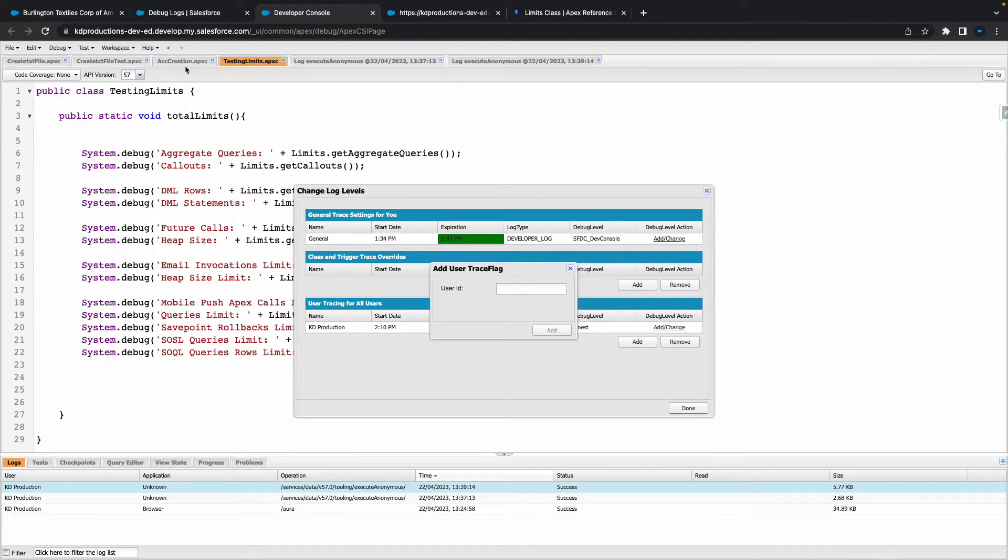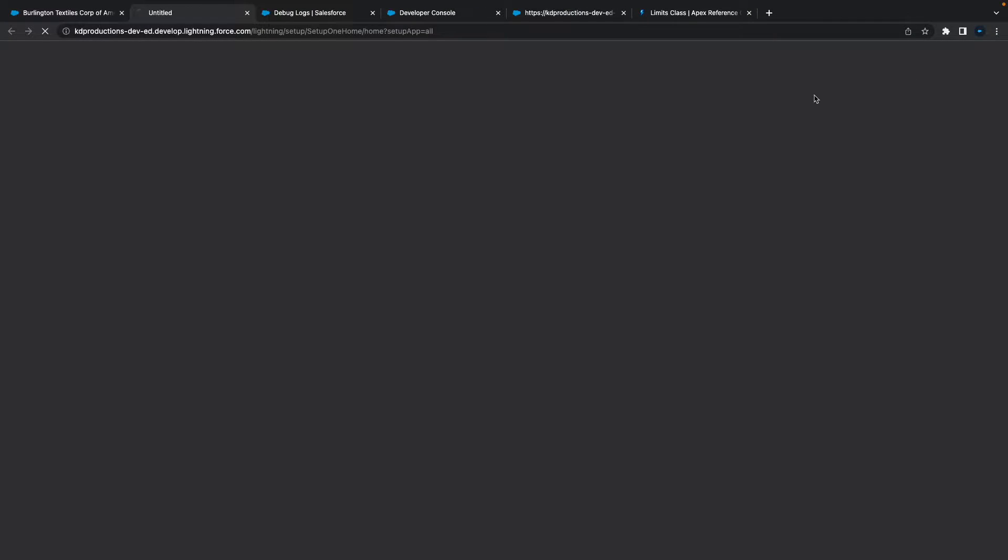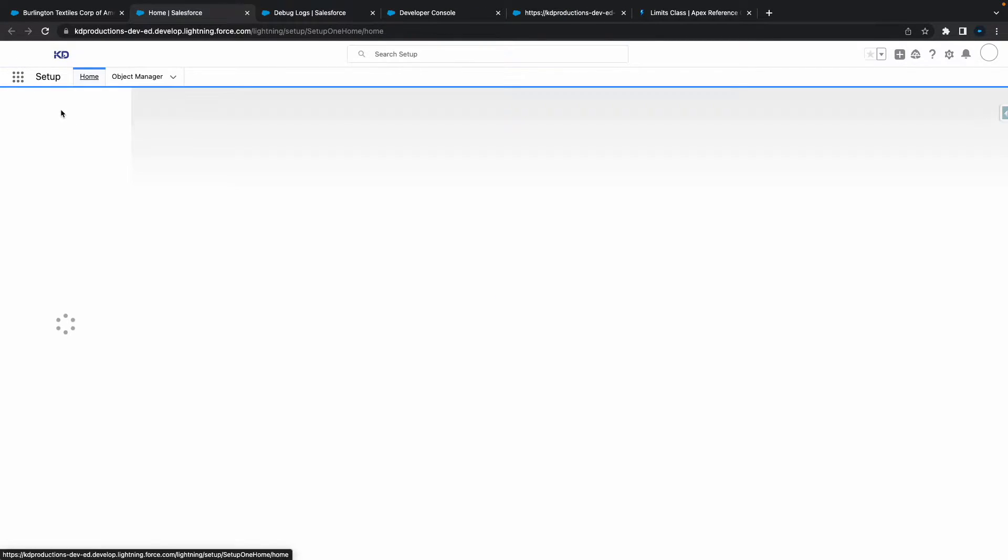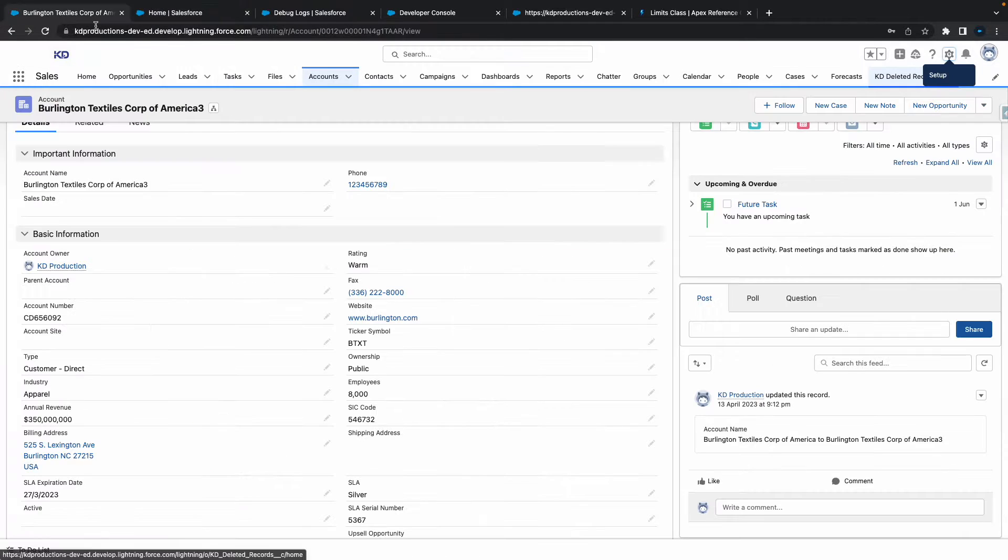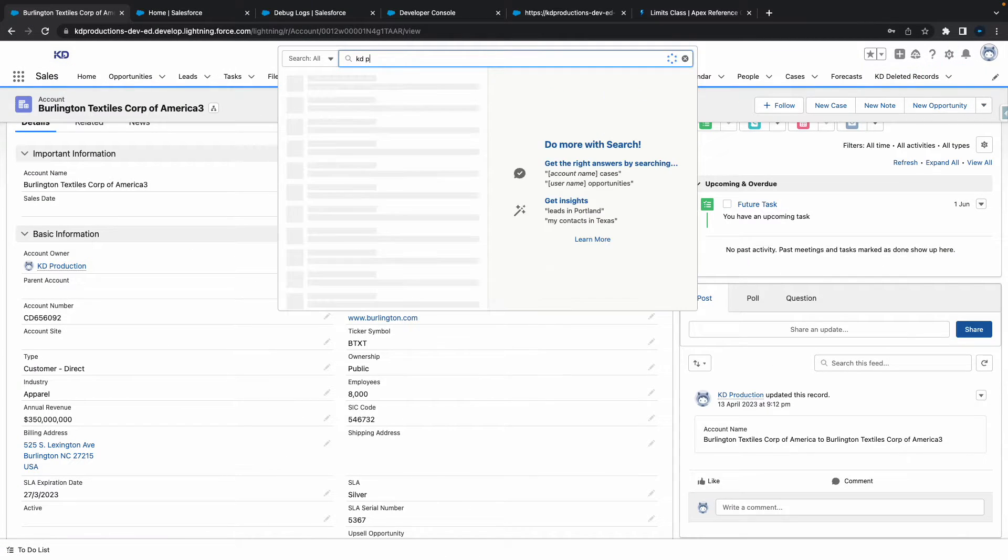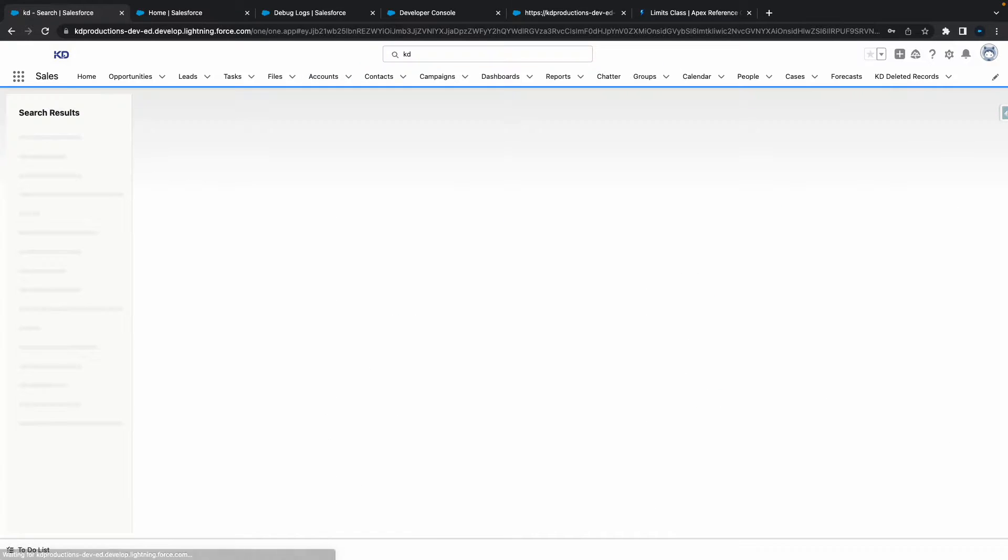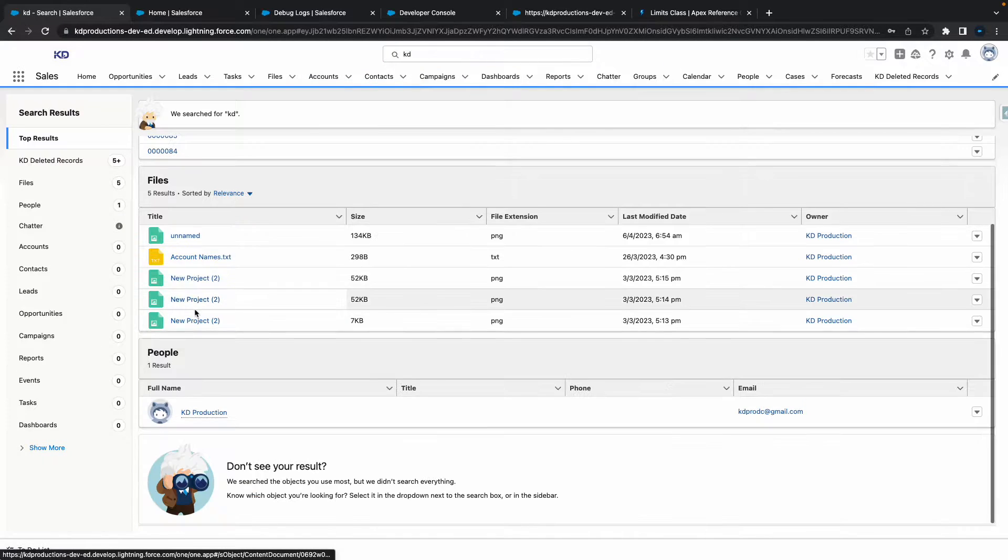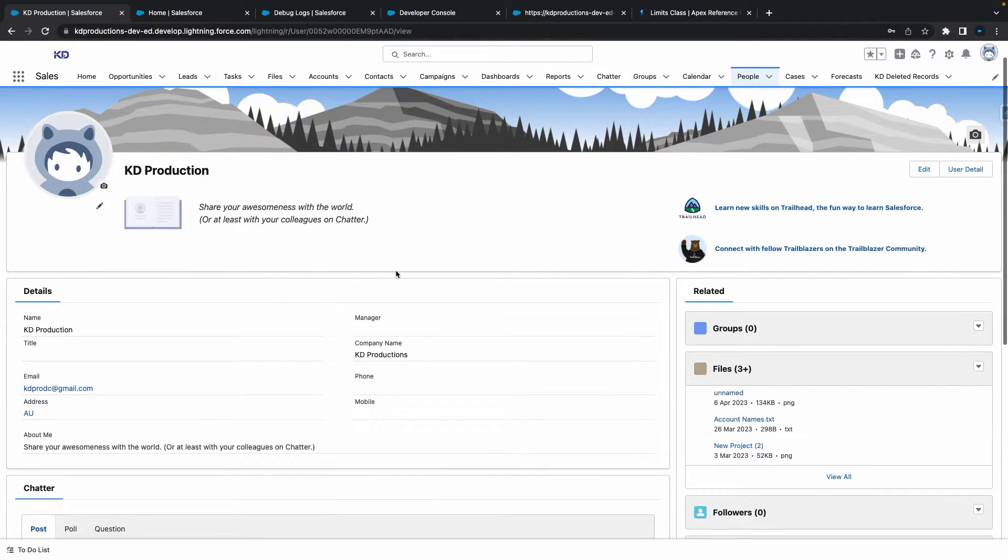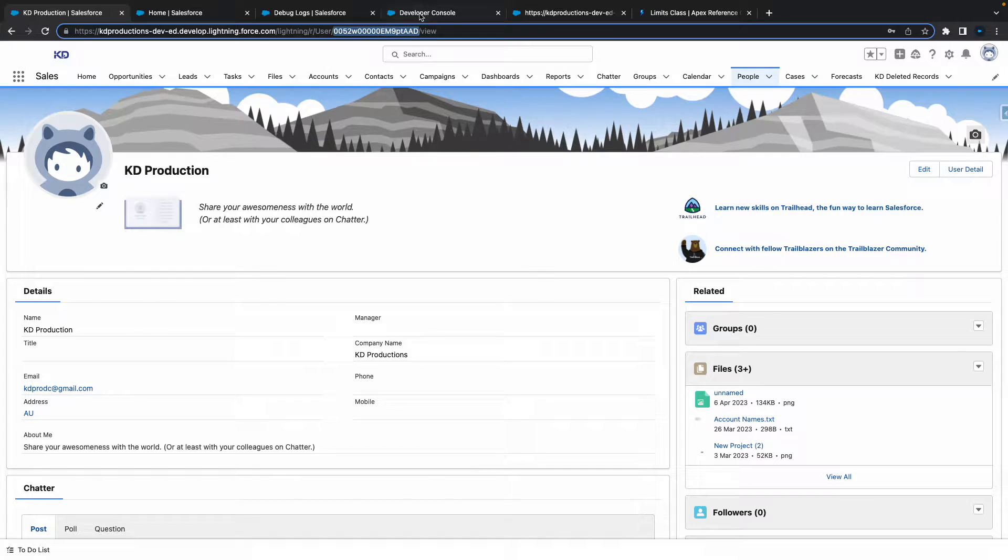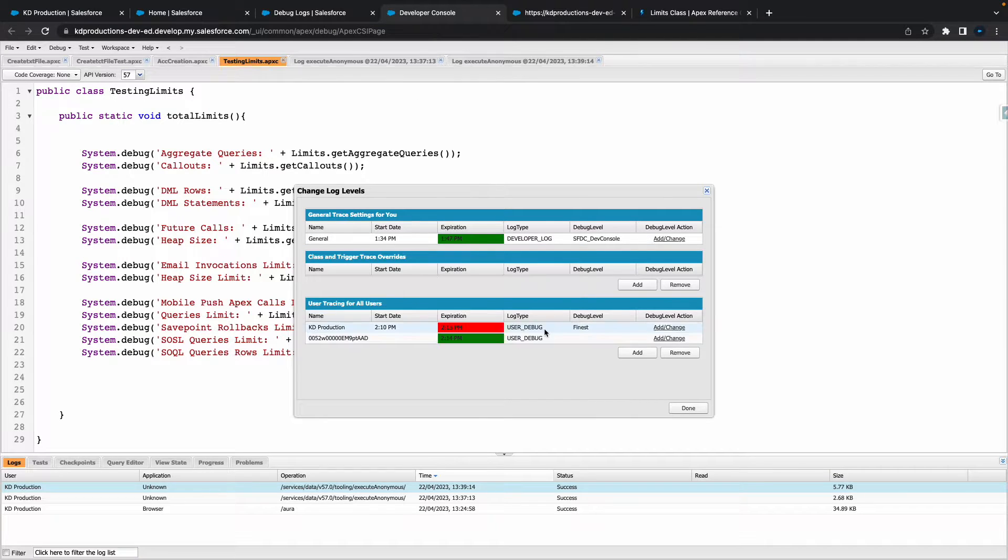So let's go to Setup quick. Oh actually, I think if we search for My Current User. All right, so I've got this user here. I'm just going to use that ID that I've got at the top, take that, paste that in there, hit Save.